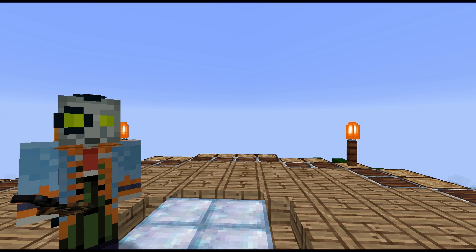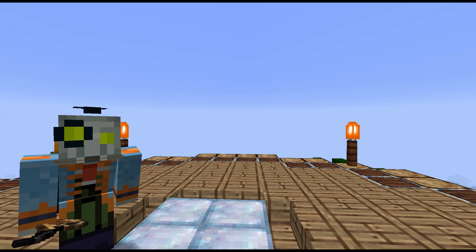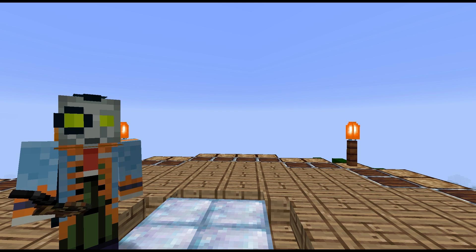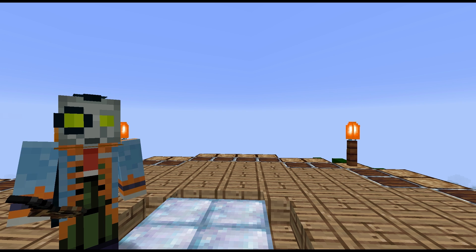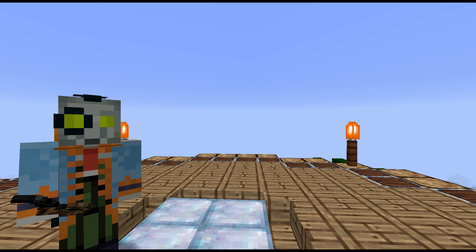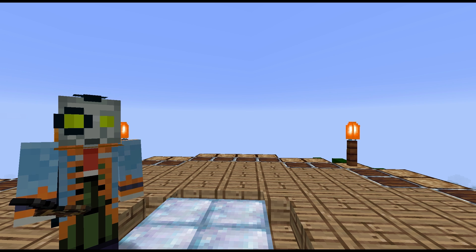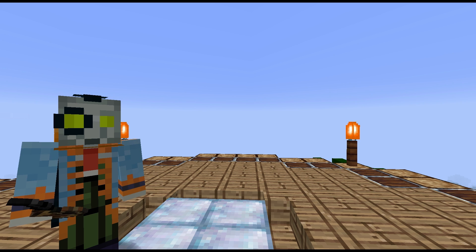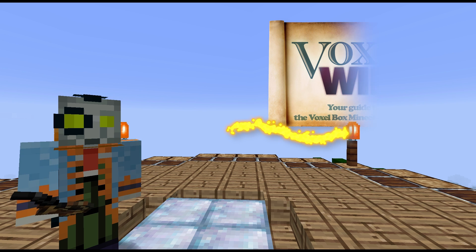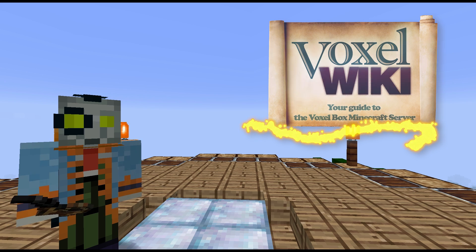Well, there you have it folks, VoxelVoyage. Don't forget, VoxelVoyage is not restricted to the 128-block limit imposed by Minecraft. You can place your waypoints anywhere in game. We look forward to seeing what cool rides you guys can come up with in the future. To download a copy of VoxelVoyage, simply visit VoxelWiki.com. Byeee!